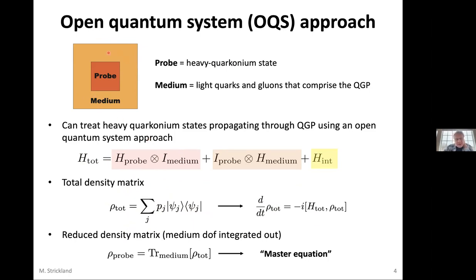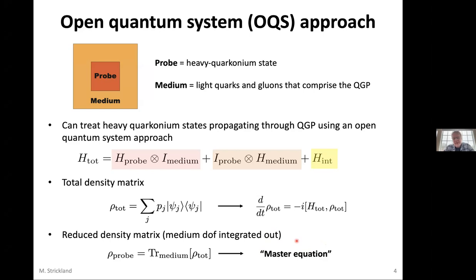If we integrate out the medium degrees of freedom, we get the reduced density matrix which describes just the probe degrees of freedom. In general what you get instead of this equation is called a master equation. In certain limits this master equation assumes a Lindblad form — generally when the timescale for re-equilibration of the medium is fast enough, you have a Markovian process that drives you into this Lindblad form.